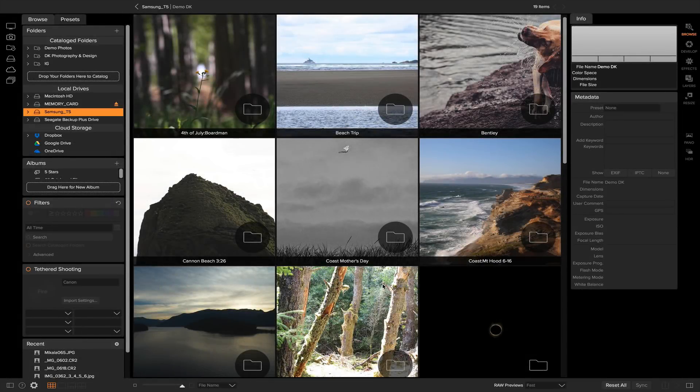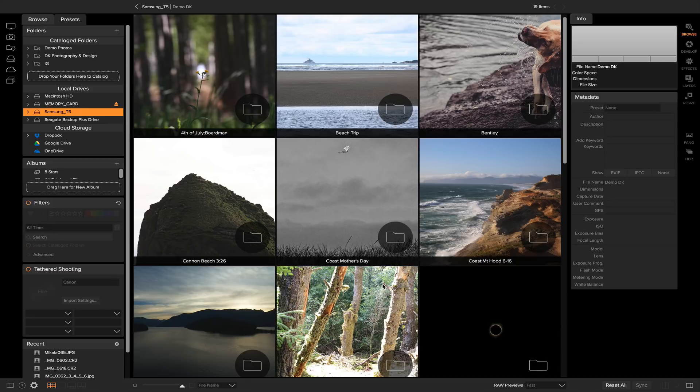Hey everybody, in this video I want to talk to you guys about catalog folders. I'm going to show you how you can find catalog folders, how you can create a catalog folder, and also why you should use them in your workflow.